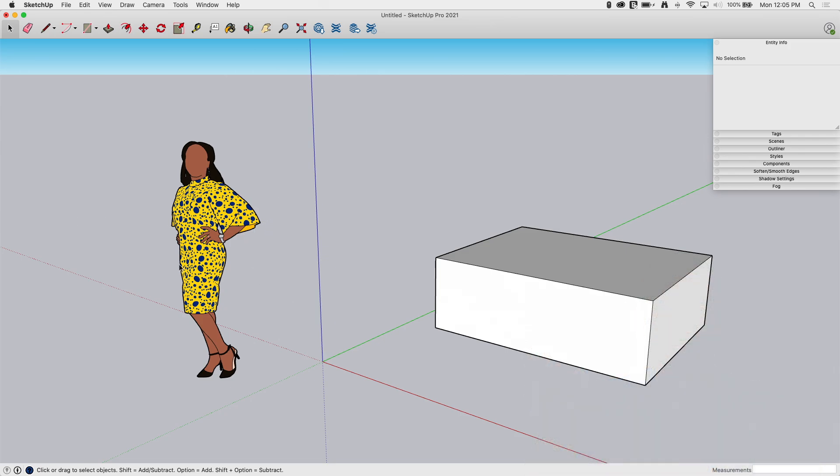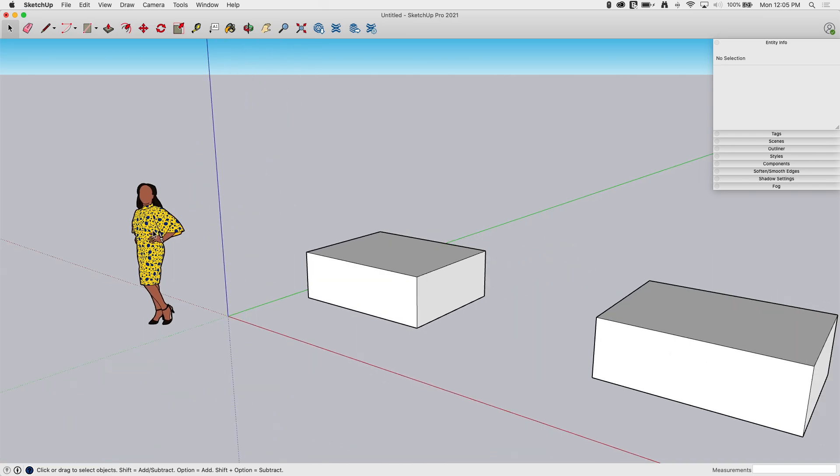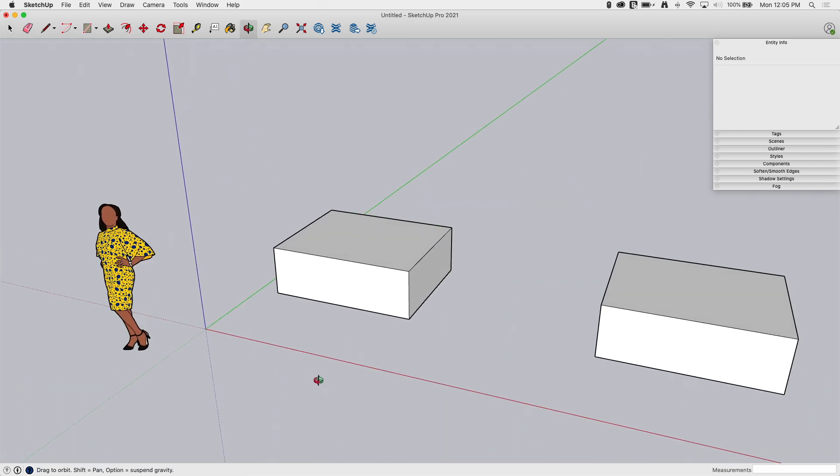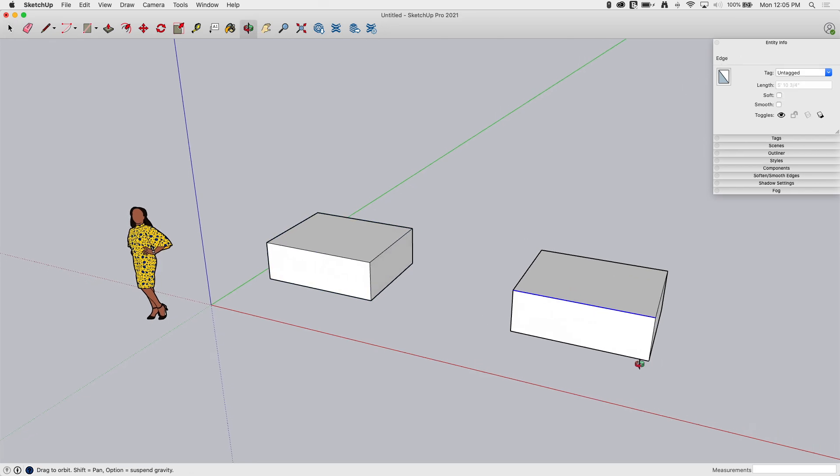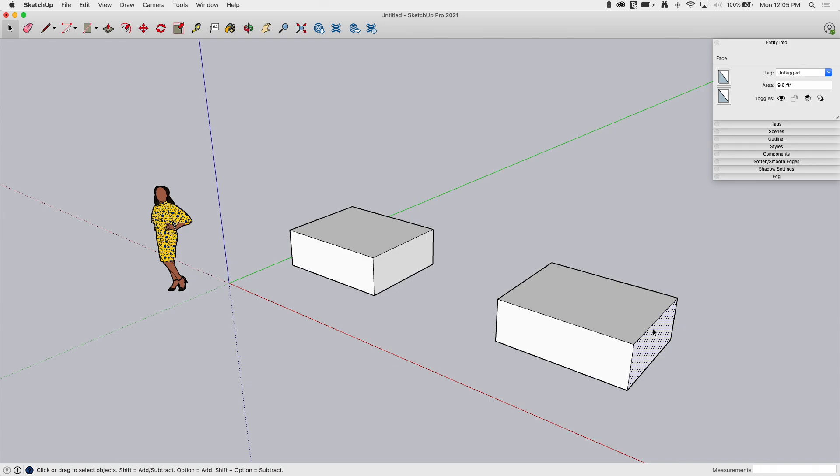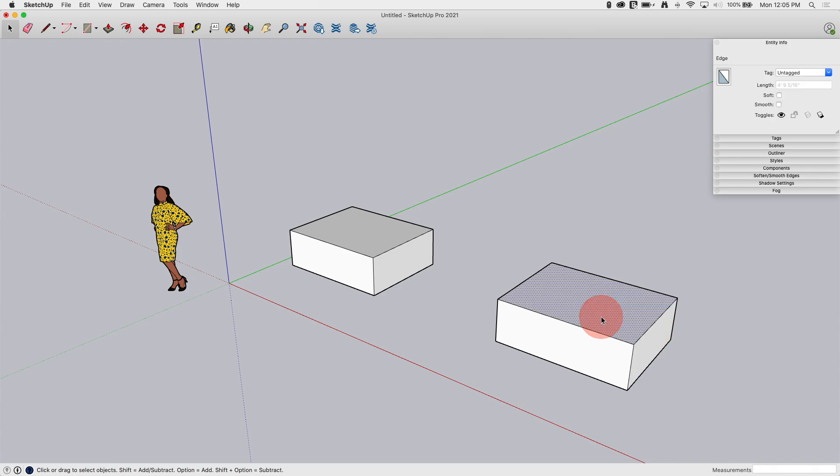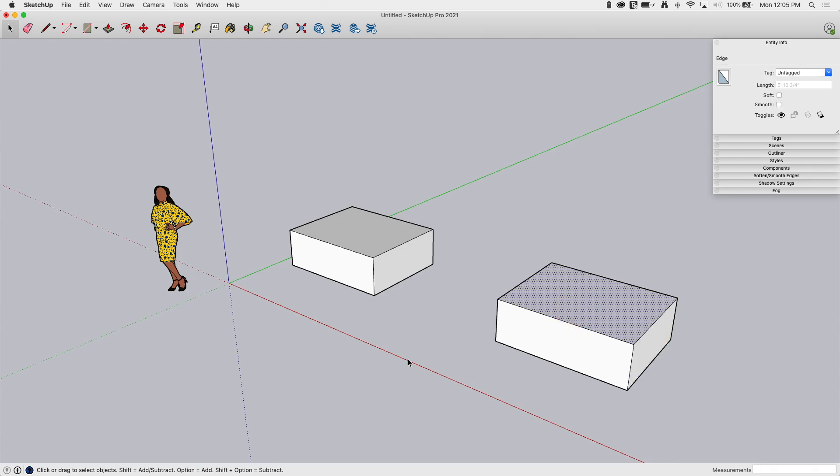First things first, I have a couple things here on the screen. I have Sumele, and then I have a group. This is a bunch of lines, edges, faces that create kind of a box. You can see up here it says it's a solid group. Over here, I have the exact same geometry, but it's not in a group. You can see it's just loose faces and edges.